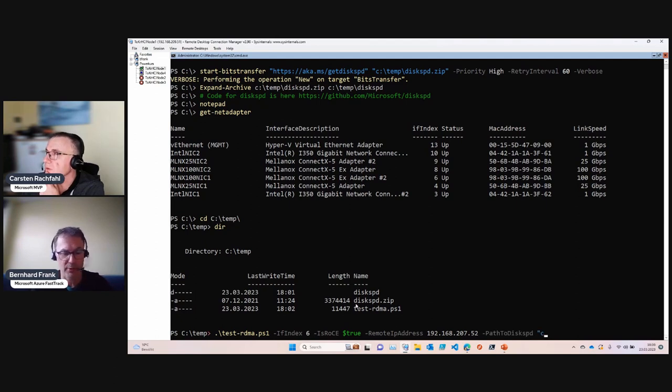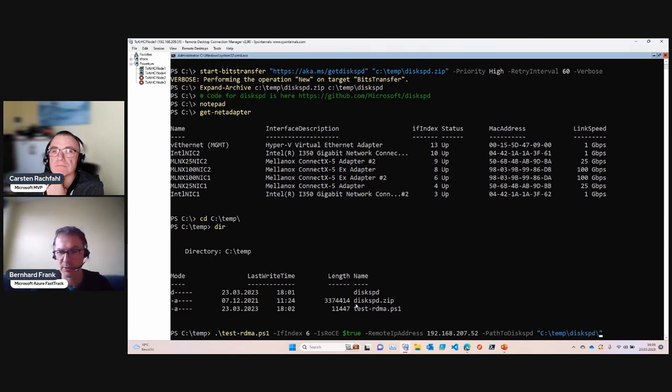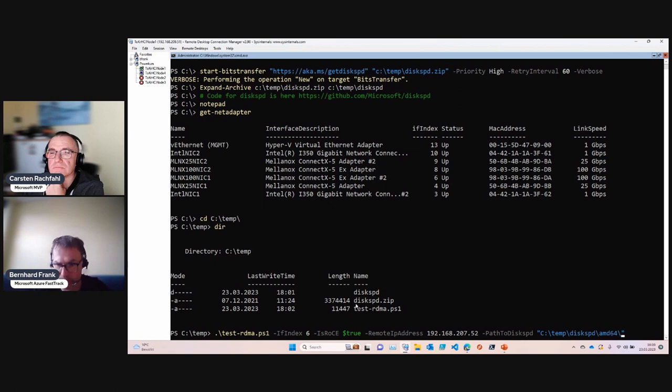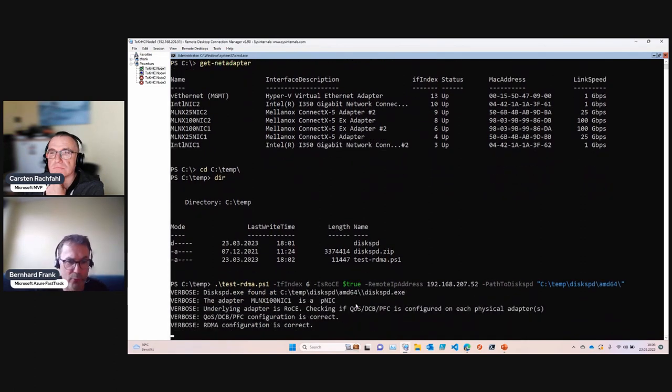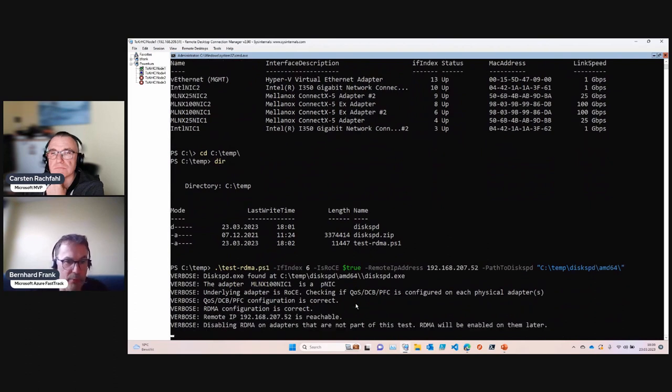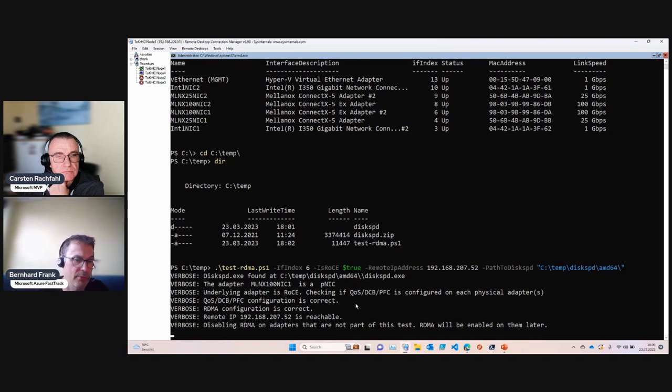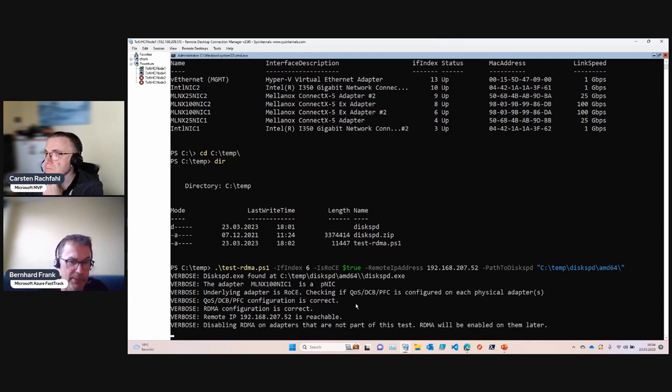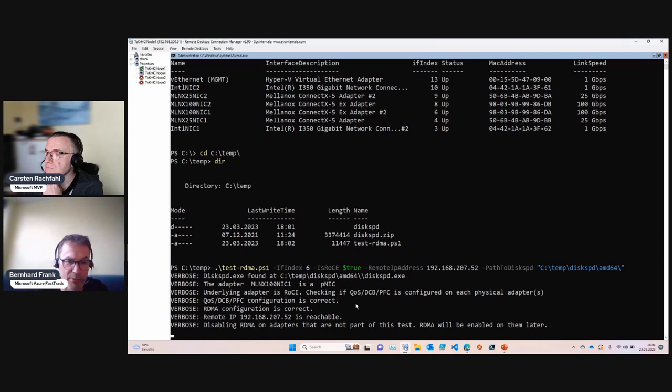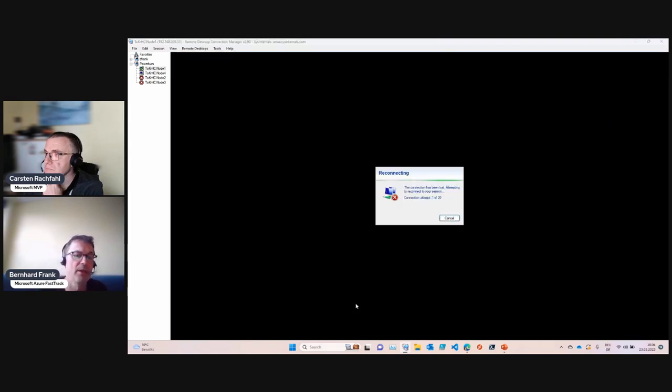Fire it off. It will launch a connection. Next thing is it will check out for the configuration of the RDMA - did you set the PFC, the quality of service, was that done correctly. Then it will disable RDMA on all the other adapters that are not part of this test and then launch.